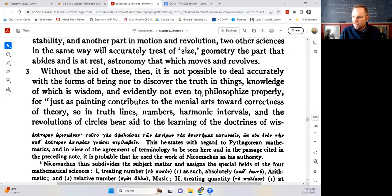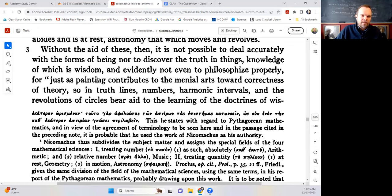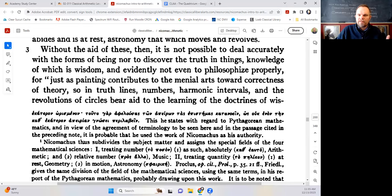That doesn't mean you have to study these things to be an accountant or an engineer. You can be a very good accountant and make a lot of money, but you're not going to be a wise person who happens to be an accountant. Being good at accounting doesn't make you wise — wisdom has to do with the knowledge of truth in real things. Without the aid of these four sciences, we're not able to make progress in philosophical study or advance toward wisdom or discover the truth of real things.